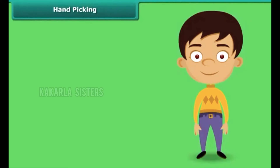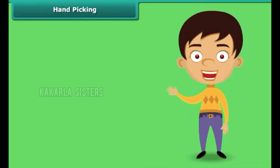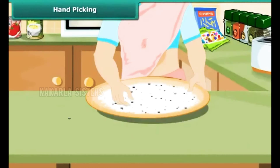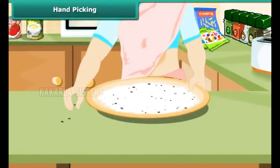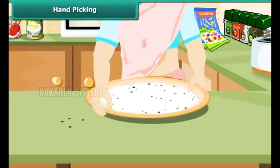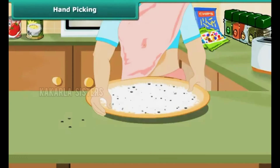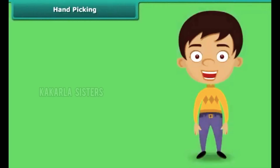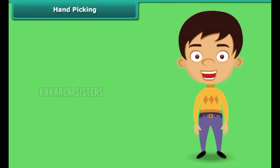How does your mother separate small pieces of stones and other impurities from wheat, rice and pulses? Yes, simply by picking them up by hand, one by one. The method of hand-picking can be used for separating impurities that are easily visible to the naked eye and are present in small quantity in the form of dirt, husk and stone.